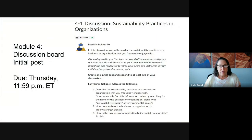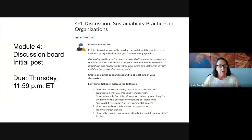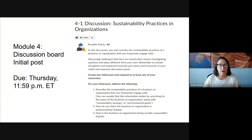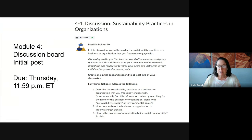In this discussion board, you're asked to share your experiences with a business or organization that you frequently engage with and assess how it is sustainable. For your initial post, you'll want to describe the practices of the business or organization, identify it as being sustainable or not, note how it is socially responsible, and look for ways it might be engaging in the practice of greenwashing.